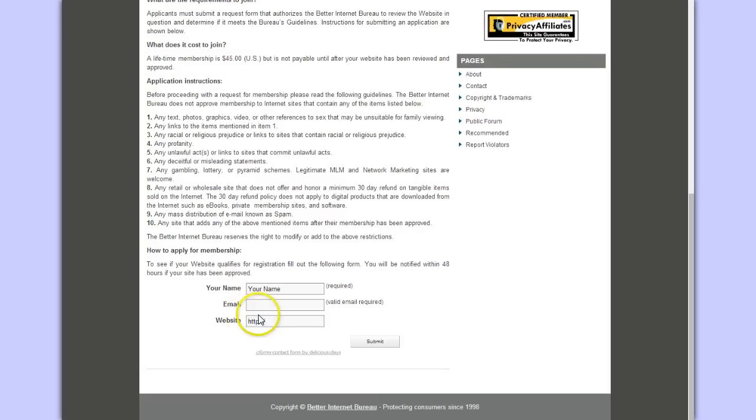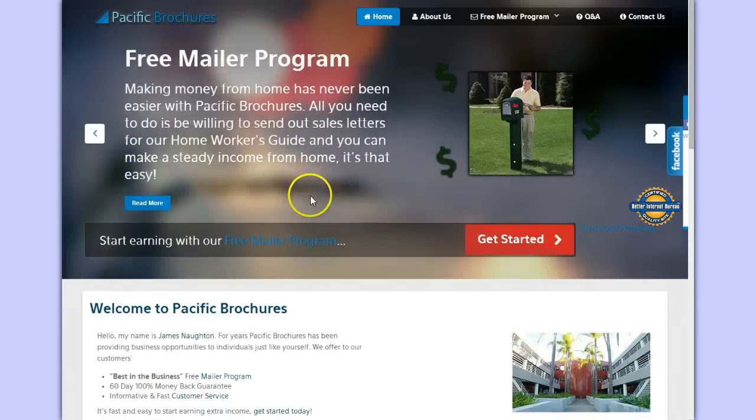All you have to do is put your name, email address, website, pay the fee, and you can get that stamp to put on your website. That's exactly what Pacific Brochures did here.